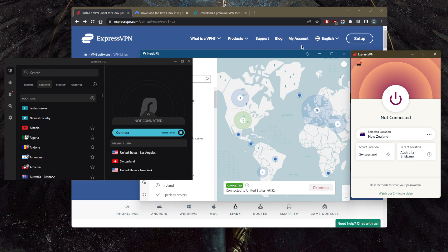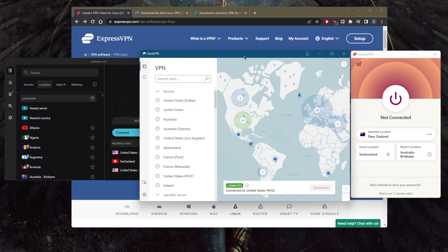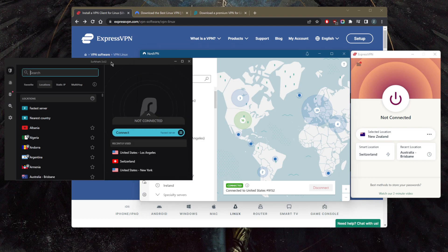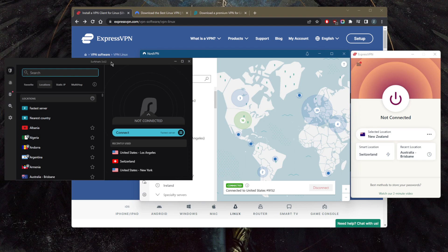whereas NordVPN is focused more on features and performance, you have SurfShark as the cheapest budget option. It'll allow you to secure an unlimited number of devices with just a single subscription, and you won't be sacrificing much on privacy, speed, or features.